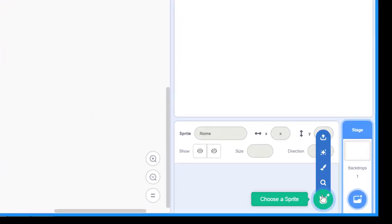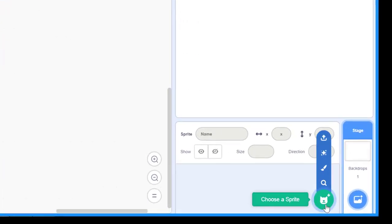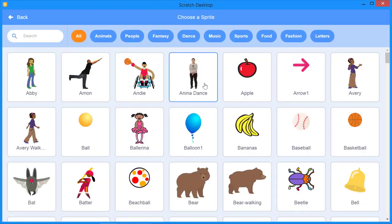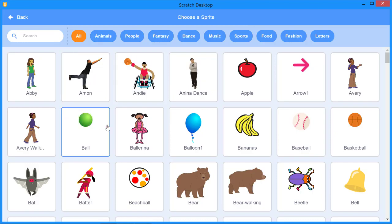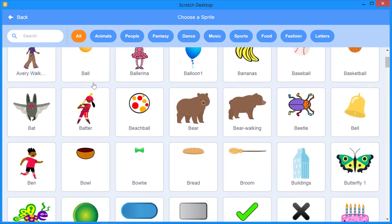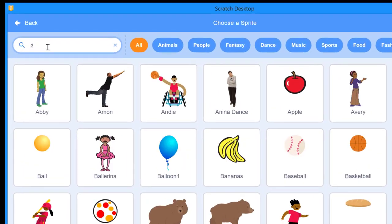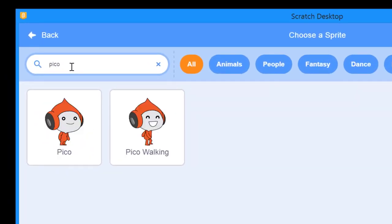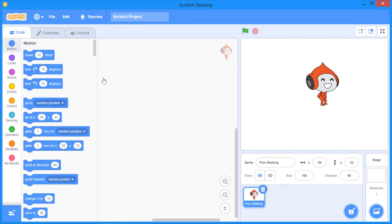To add a sprite, click the button here. I'm going to select a sprite appropriate for my project — I'll type 'Pico' and select 'Pico Walking'. After selecting the sprite, you'll notice the motion block is now available, and you can apply different motions to this sprite.